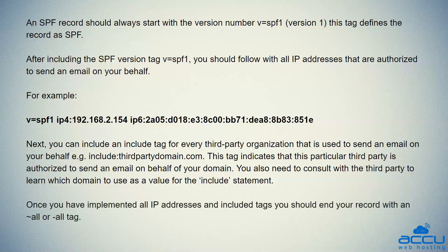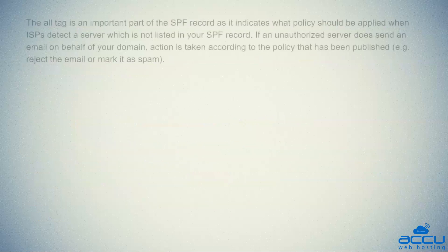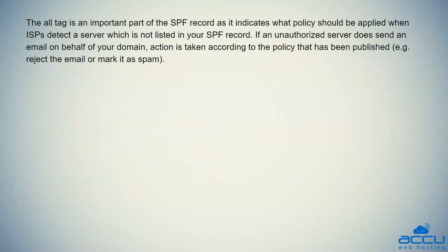Once you have implemented all IP addresses and included tags, you should end your record with a tilde sign all (~all) or dash sign all (-all) tag. The all tag is an important part of the SPF record as it indicates what policy should be applied when ISPs detect a server which is not listed in your SPF record. If an unauthorized server does send an email on behalf of your domain, action is taken according to the policy that has been published — for example, reject the email or mark it as spam.